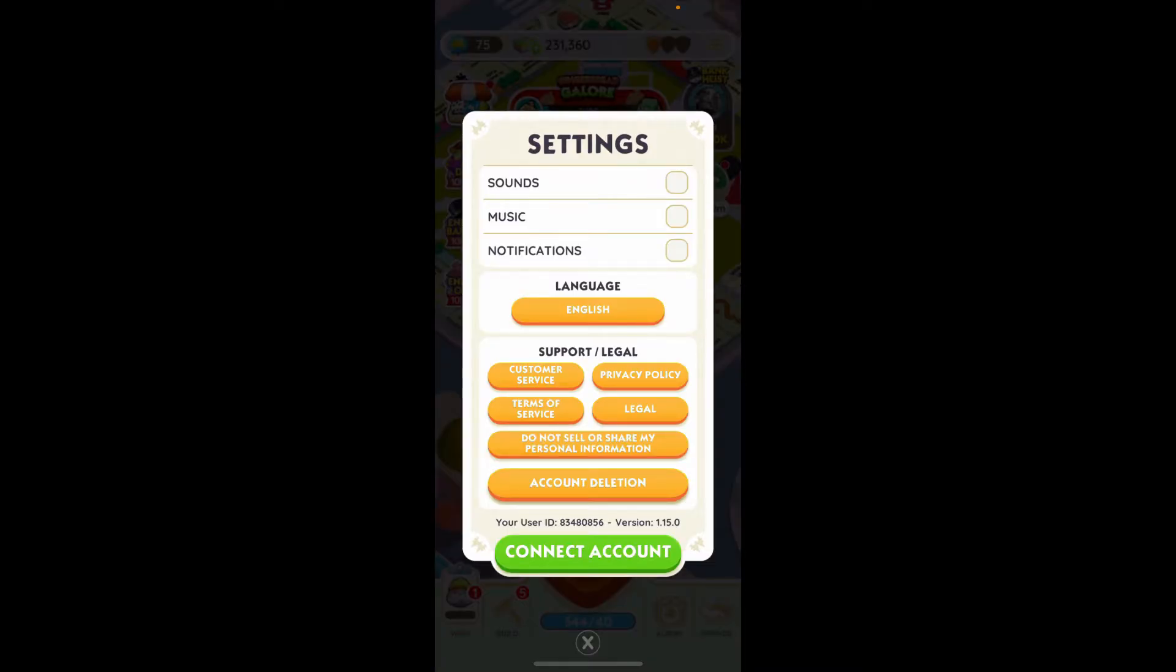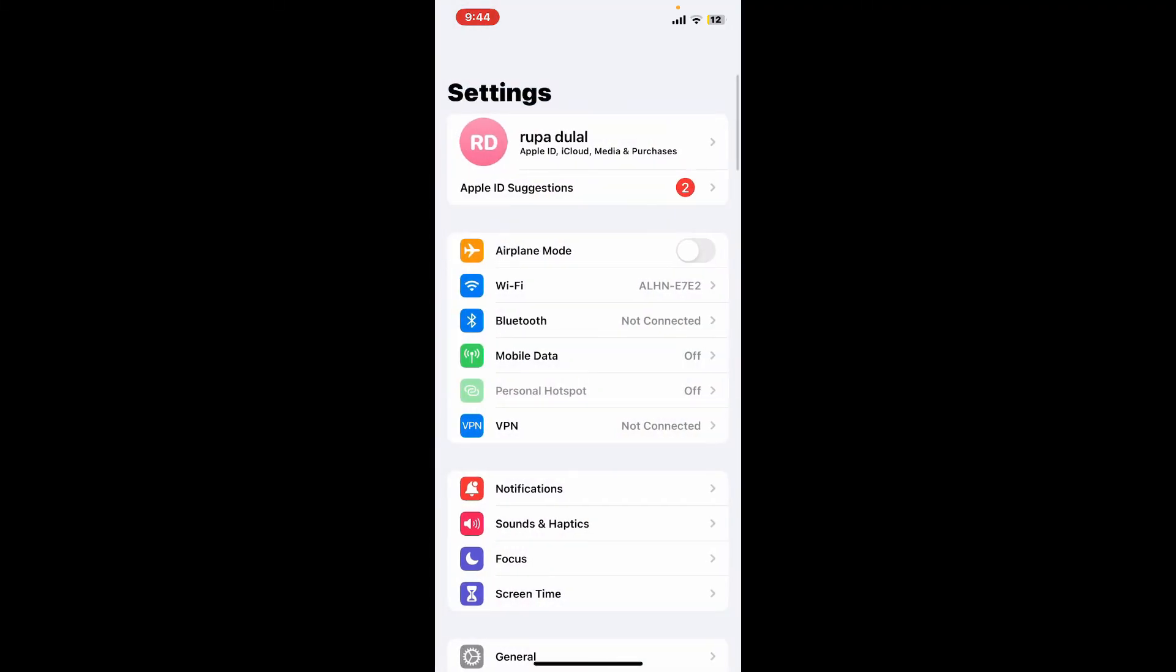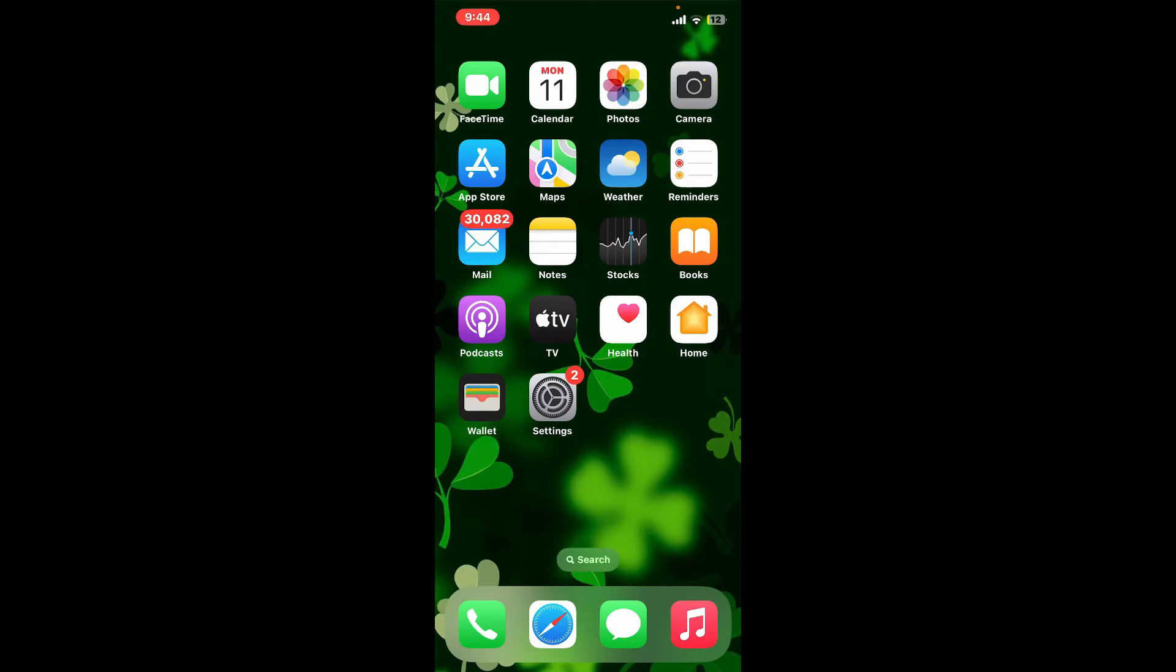Tap on the notification option and turn it on if you ever wish to turn back on your notifications for Monopoly Go. So that's how easily it can be done.